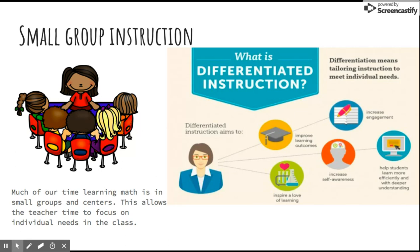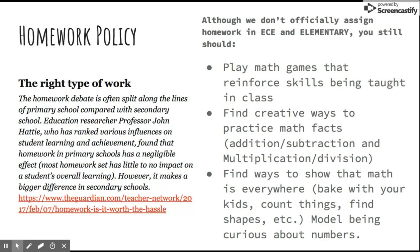As you know, there's no homework in elementary, but that doesn't mean we aren't working on math at home. Please play games at home that reinforce skills being taught in class and find ways to show that math is everywhere. Bake with your kids, count things, find shapes. Model with your kids a curiosity of numbers to help build on the natural curiosity they already have.